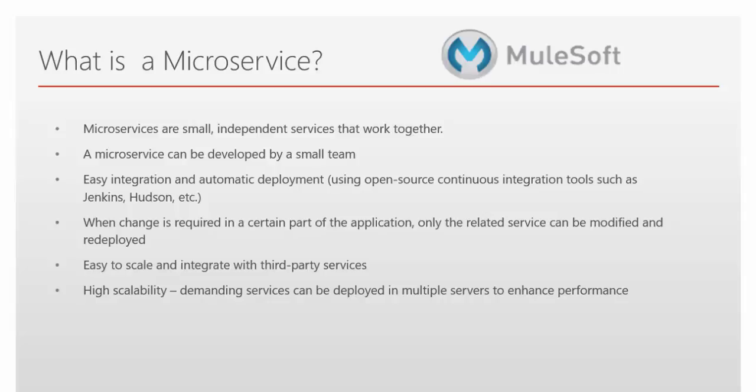It's easy integration and automatic deployment. When changes are required in a certain part of the application, only the related service can be modified and redeployed. It's easy to scale and integrate with third party services. High scalability. Demanding services can be deployed into multiple servers to enhance the performance.